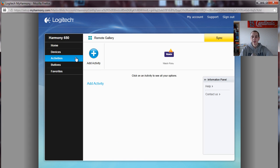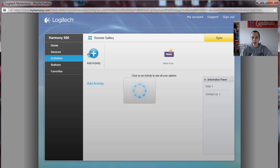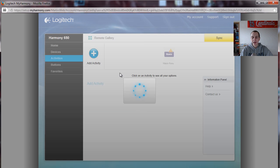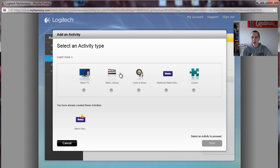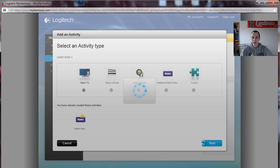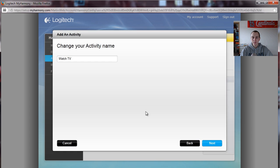Let's go in here to activities. We're going to add an activity. What you want to do before this whole setup you want to mark down all the HDMI ports, what's plugged into what. So it's going to make this a lot easier. We're going to set up Watch TV. We're going to just leave the name as Watch TV. You can rename it to whatever. This is what's going to show up on the LCD screen on the remote.